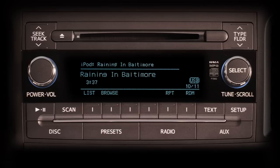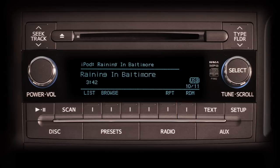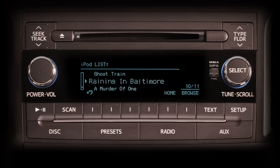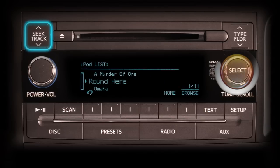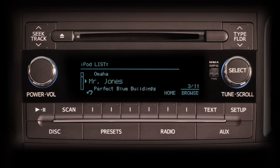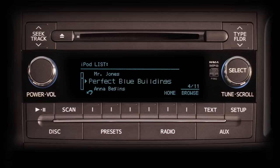Notice at the bottom of the screen, selected multi-purpose buttons have been labeled as List, Browse, RPT, and RDM. Pushing the List button takes you to the iPod list screen, where you see the selection playing in large letters next to an arrow. You can scroll through the selections available with the tune scroll knob or by pushing the seek/track button up or down.